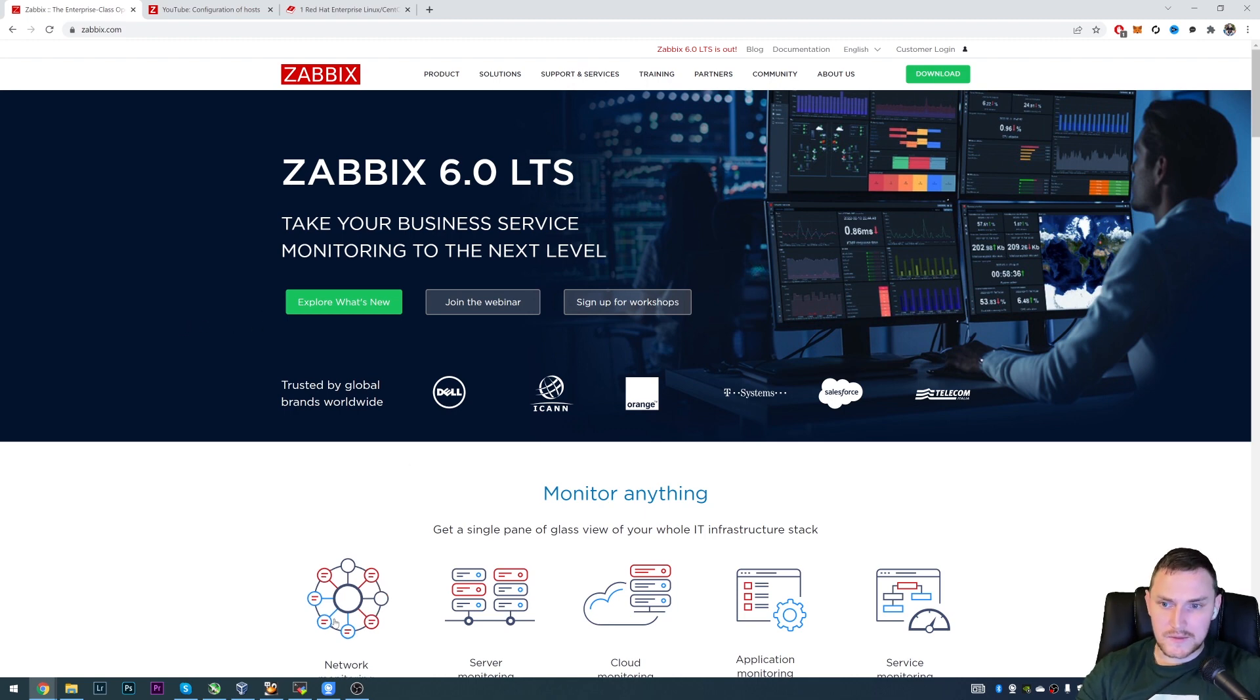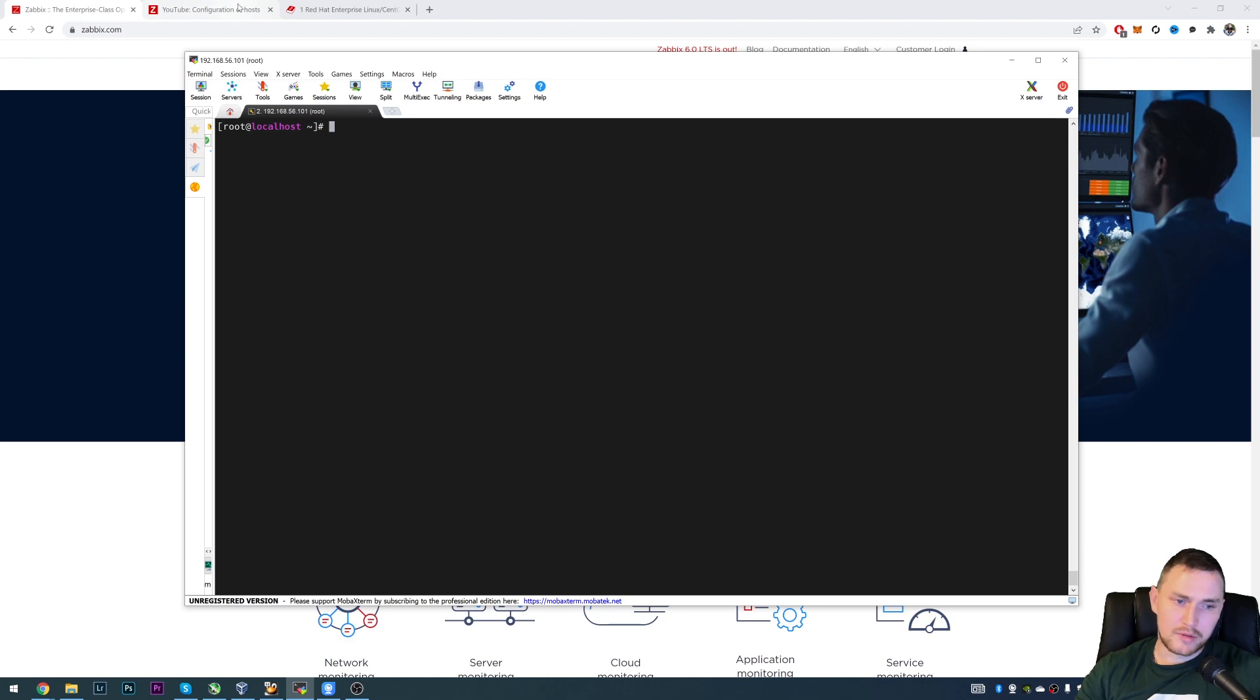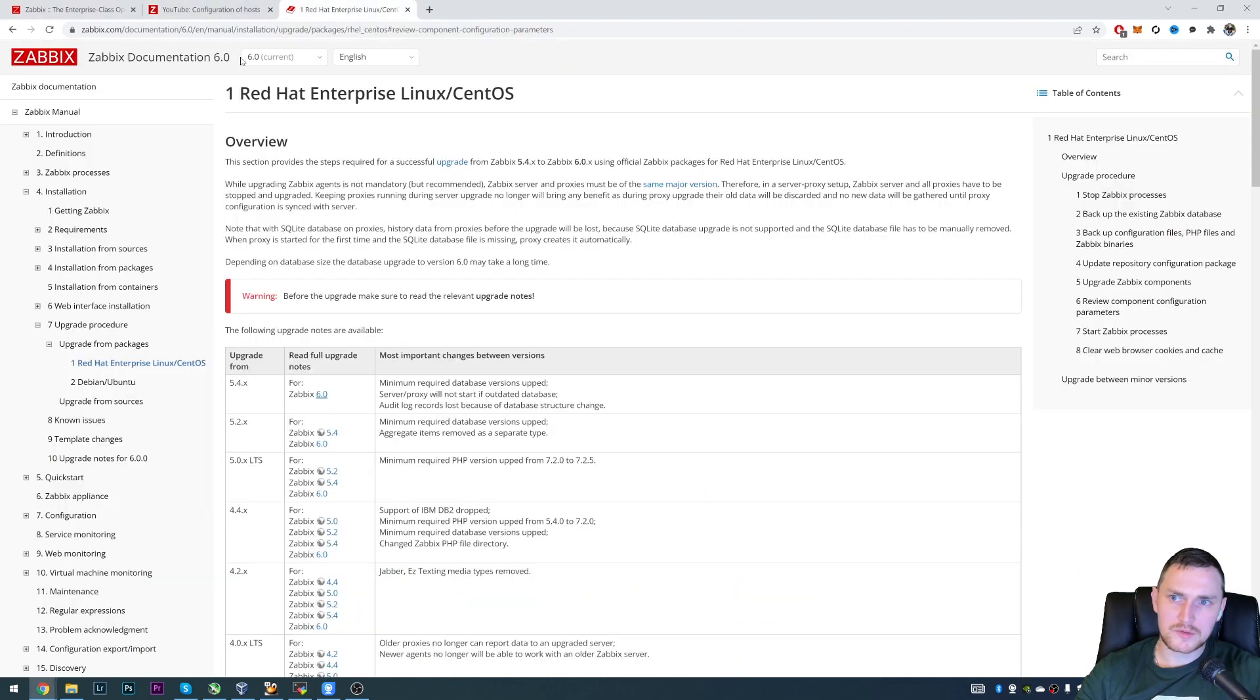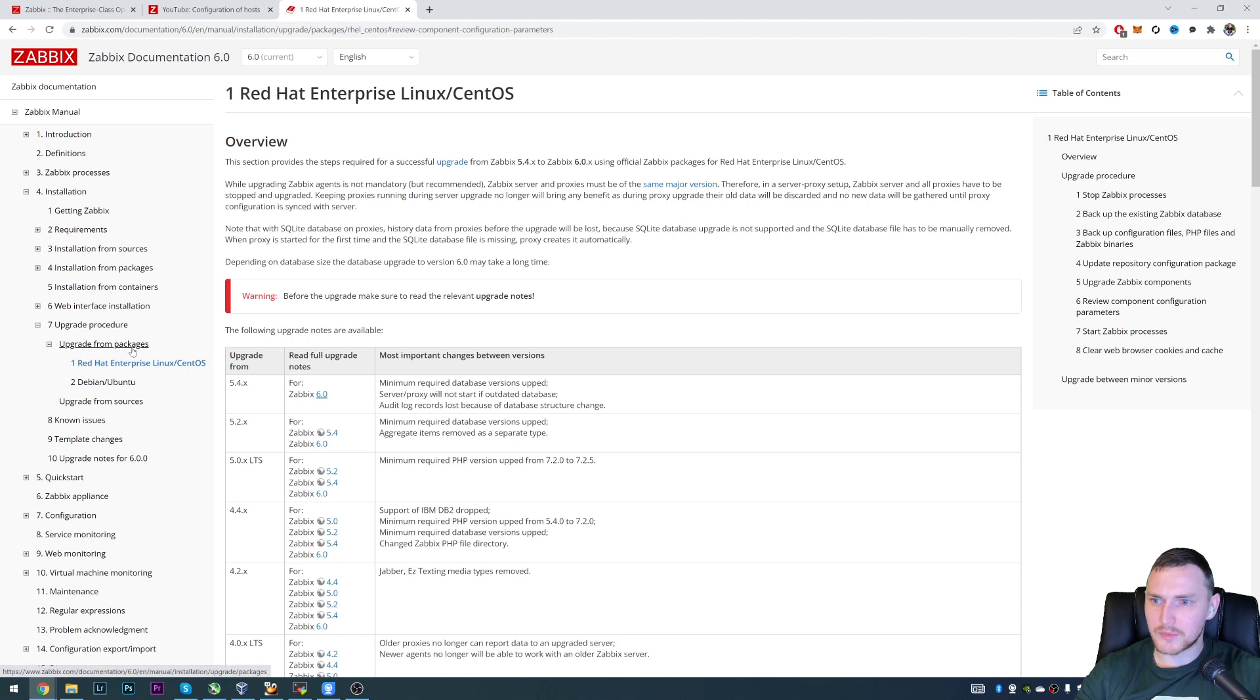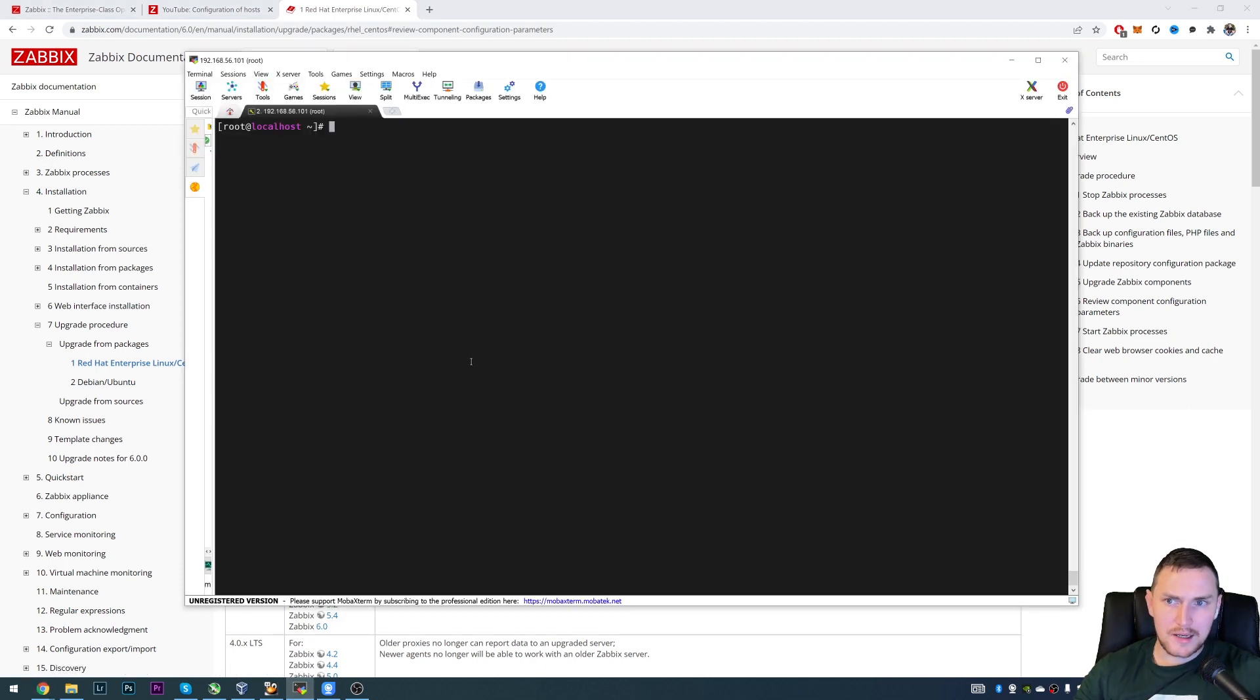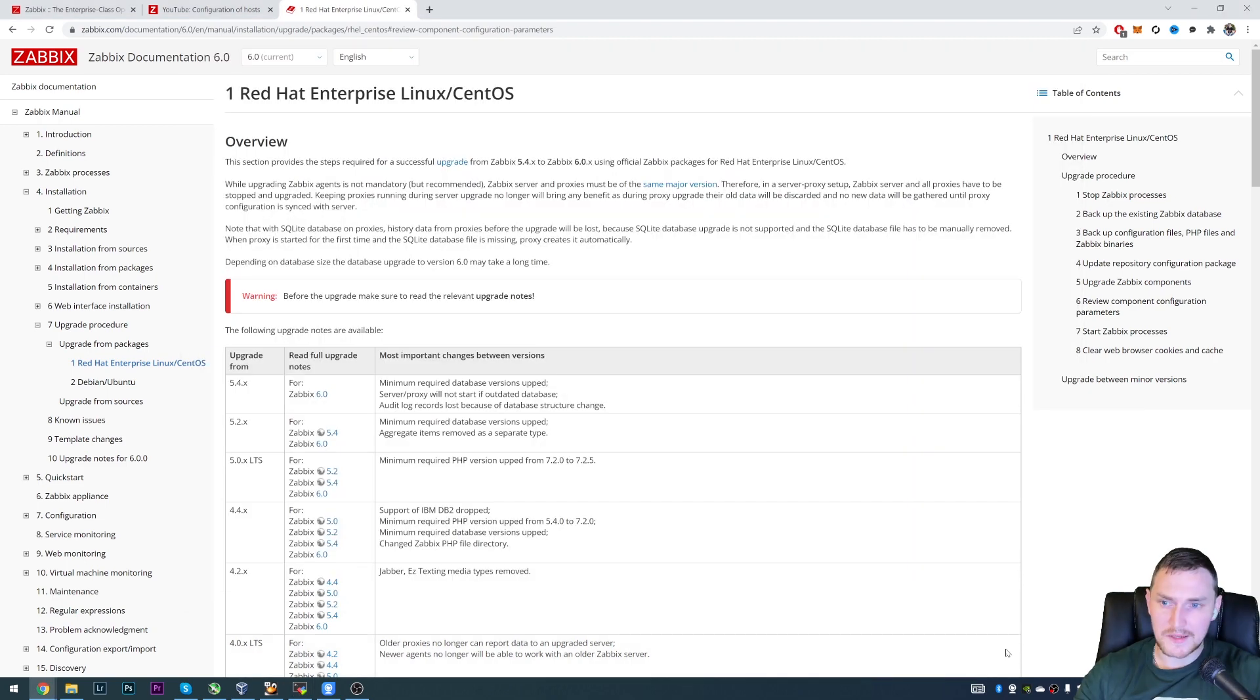So let's get started. So what do we need? First of all we will of course need a CLI to the database and we will need documentation. So good thing that Zabbix has documentation and what we need to do is choose the version 6.0 of course. Then installation, upgrade procedure, upgrade from packages for this video and Red Hat Enterprise Linux CentOS. I actually have Oracle Linux 8 but it's basically a clone of Red Hat Linux so the commands will be the same.